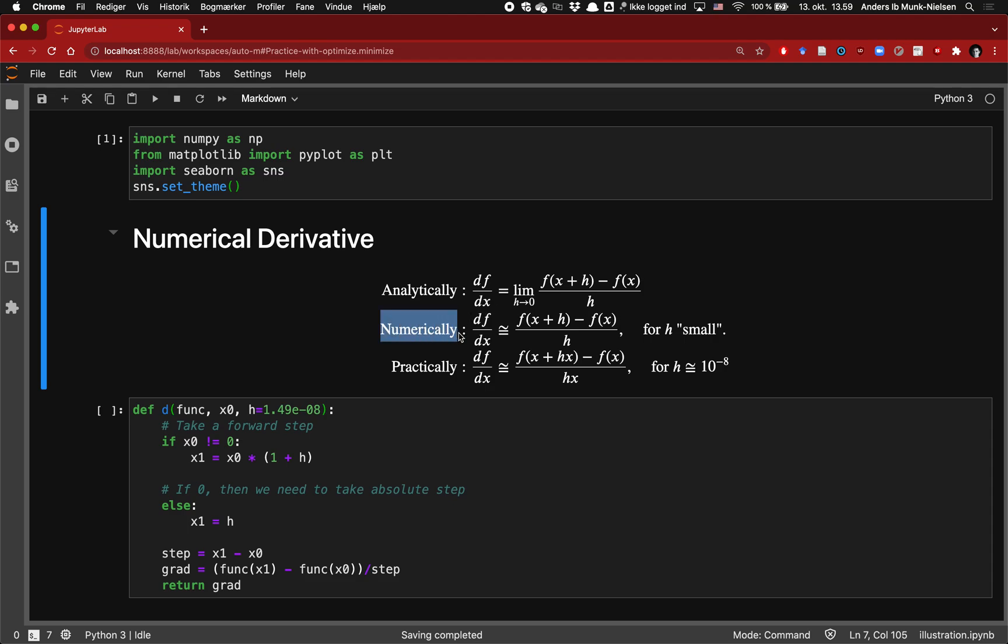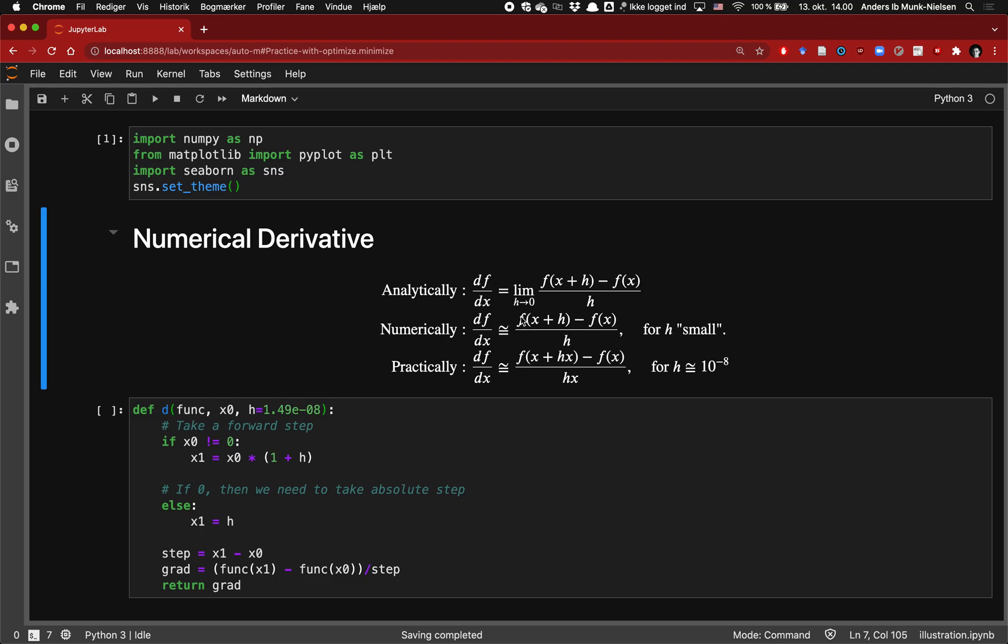Numerically we can't do this because we can't actually find these limits, so what we do instead is give up on the equality and we say we're going to find some h which is small enough. It turns out that an h on the order of 10 to the minus 8 will start to give us what's called round off error. If we take steps that are smaller than that, it becomes difficult to precisely evaluate the difference within numerical precision to be able to compute this difference and in particular to do the division operation afterwards.